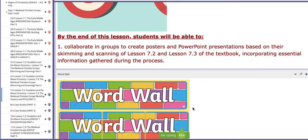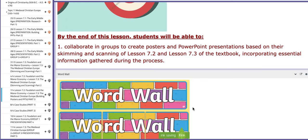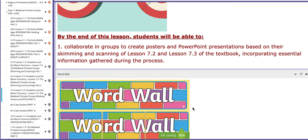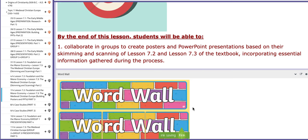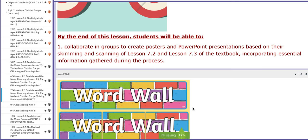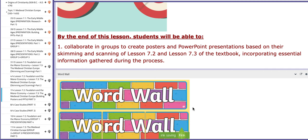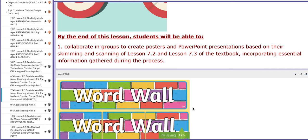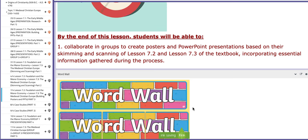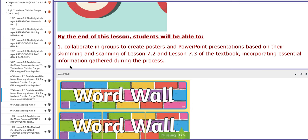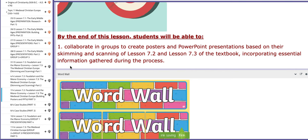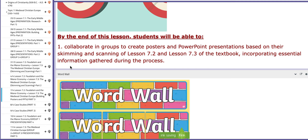On this day you are going to build posters and PowerPoint presentations regarding the assigned topic for each group. Some groups will work on lesson 7.2 and the other two groups will work on 7.3.